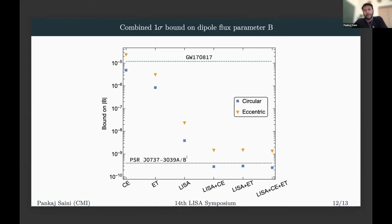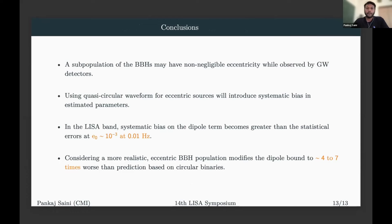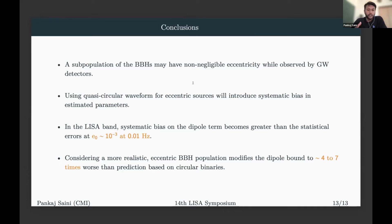How these bounds will map to actual bounds depends on the properties of the sources and the particular theory considered. To conclude: a subpopulation of binary black holes may have non-negligible eccentricity when observed in the ground-based detectors. Using quasi-circular waveforms for eccentric sources will introduce systematic biases that may mimic deviations from GR if systematic errors exceed statistical errors. We found that in the LISA band, systematic biases on the dipole term become greater than statistical errors at eccentricity of 10⁻³ at 10⁻² Hz. Considering a more realistic eccentric binary black hole population, this modifies the dipole bound to be 4 to 7 times worse than the circular counterparts. Thank you very much.